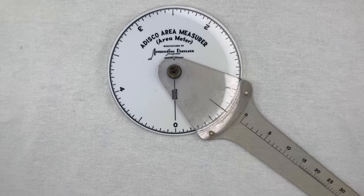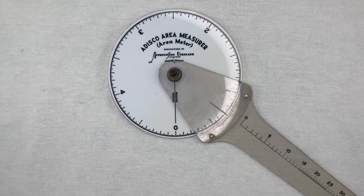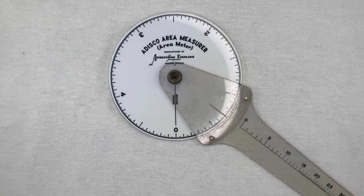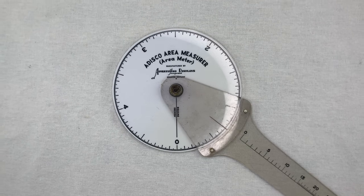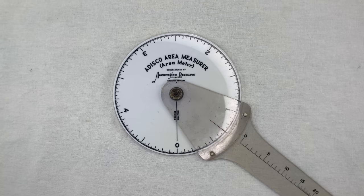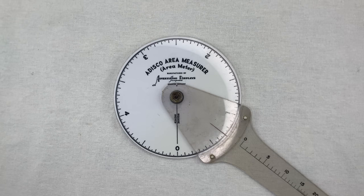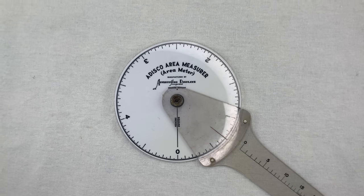Anyway, it's a planimeter, an instrument for measuring the area of any shape drawn on paper. Now, I'm familiar with a few different planimeter designs.